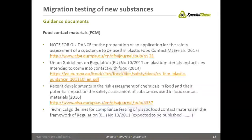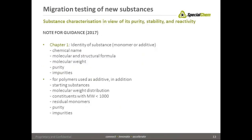How to perform migration testing is already clearly presented in the available regulation. When we go step by step in the development of migration tests for new substances that shall be included in the European positive list, we have a look into the note for guidance from last year.